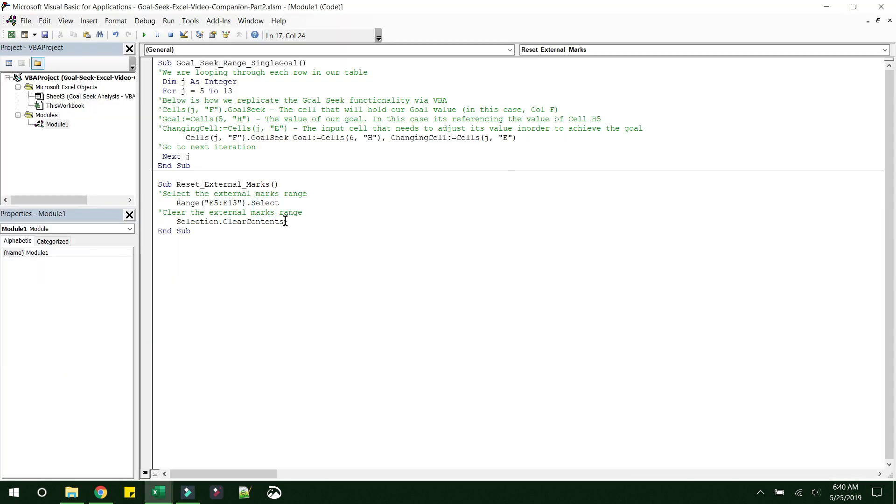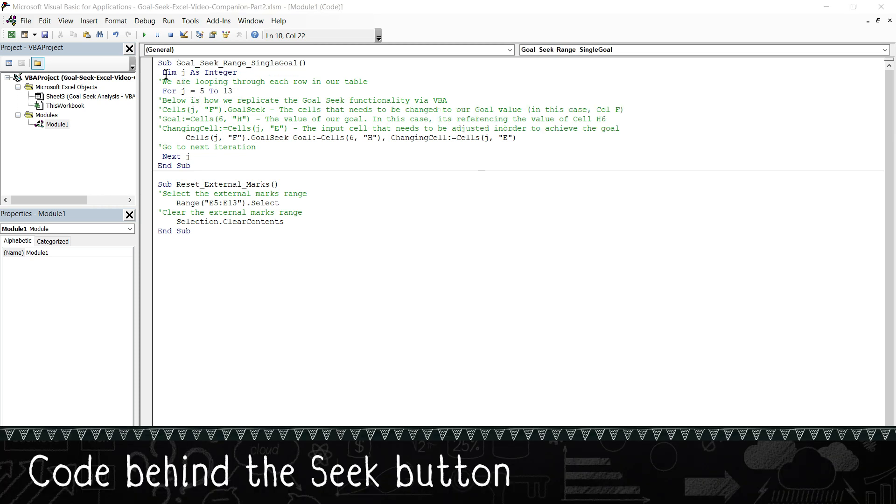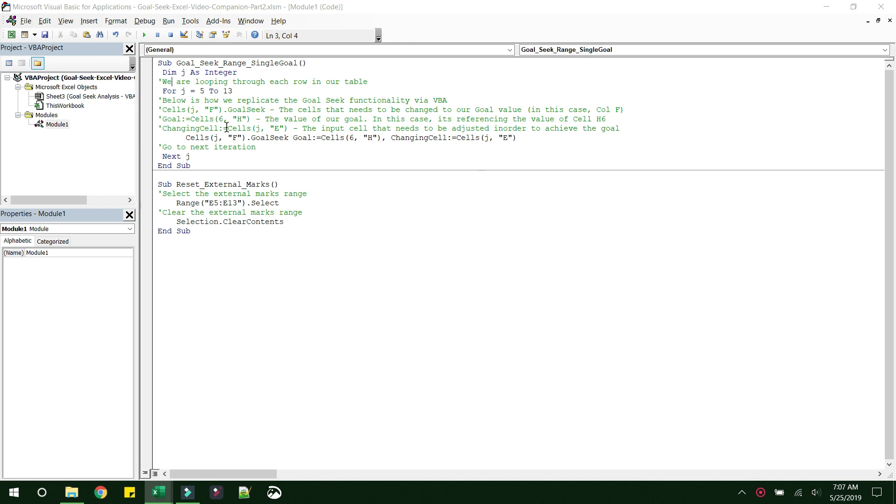So now let's look at the Goal Seek part of the code. So first thing that we do here is we define a variable J as an integer, and this is a format to do it. And also note that any statement that starts with a single quote is a comment and will not be executed when we run the macro. The comments that I have given here is just for your understanding on what each of the statements does.